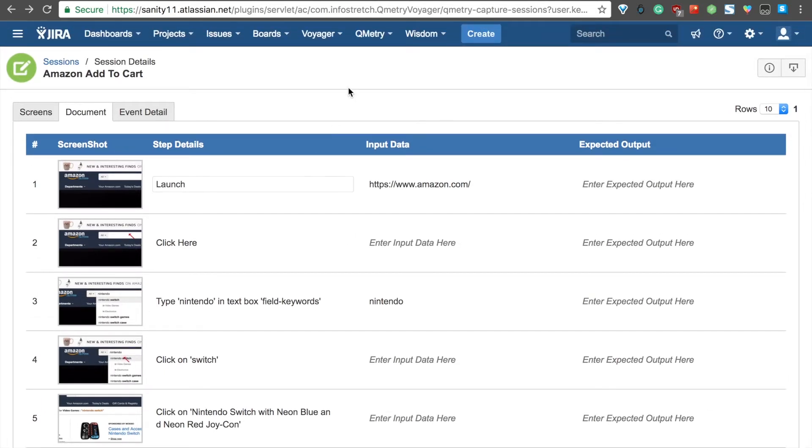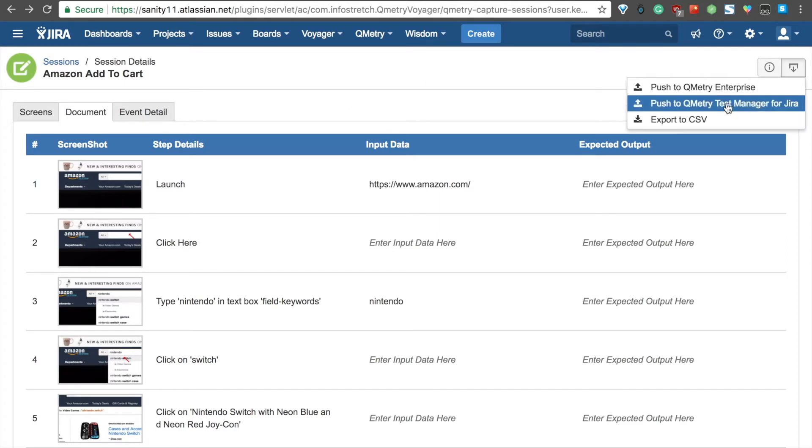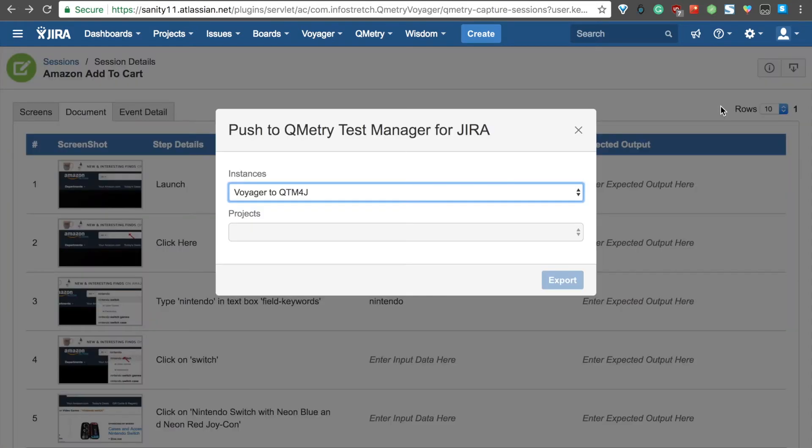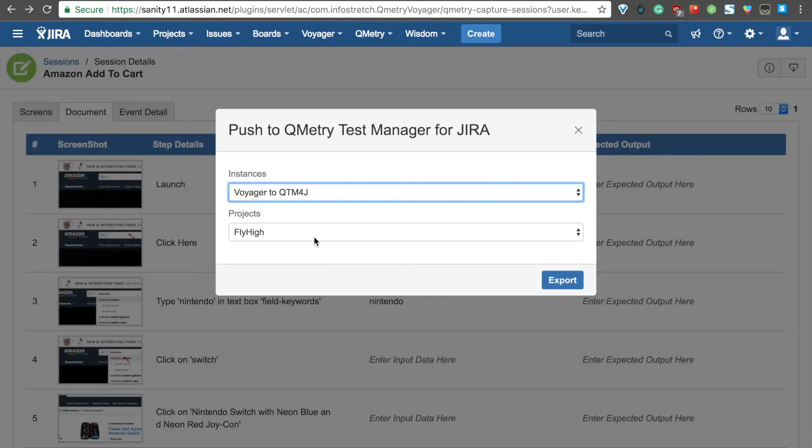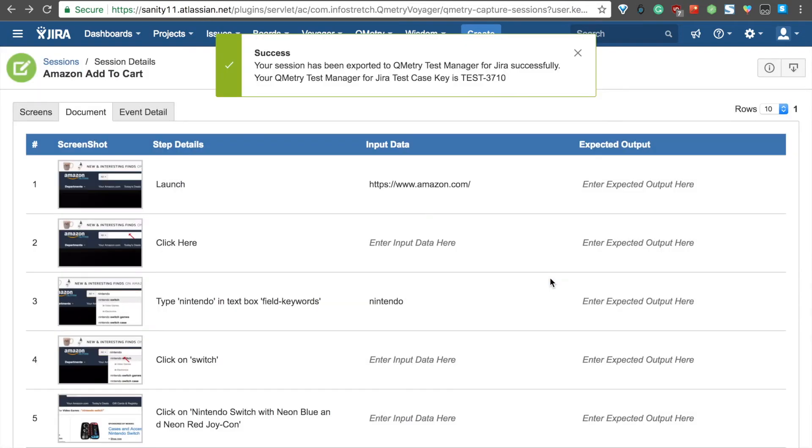The best part about all of this is that we can create a test case exported to QTM for JIRA. So, if you go over to this button right here and click on Push to QMetri Test Manager for JIRA. You can select a project. So, my project is Test. And click Export. From here, it's given a new test case number.